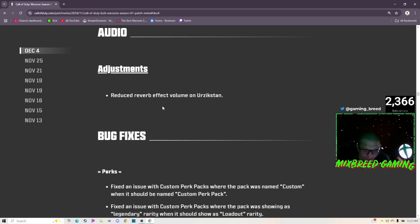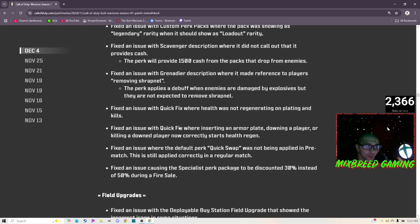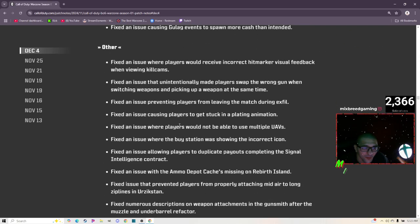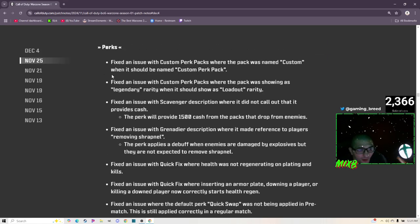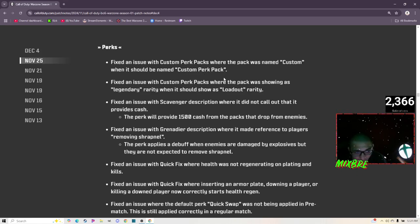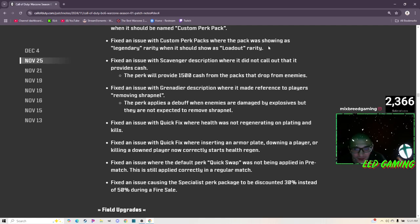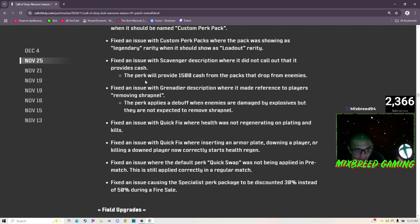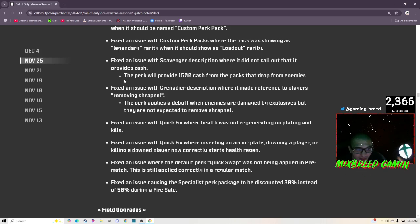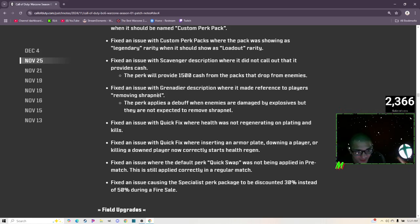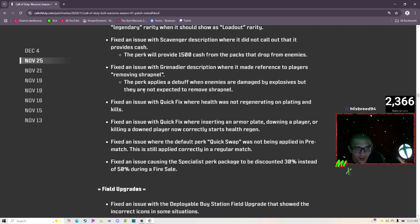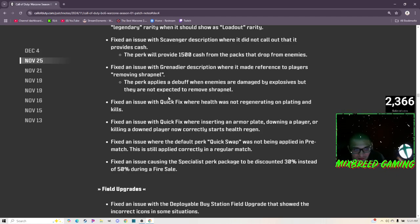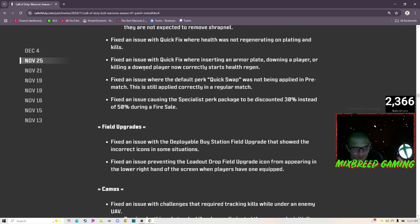Custom loadout colors quality of life: weapons that players infill with or respawn will no longer show as a single custom loadout color. Rather, they will now have a weapon rarity color based on the number of attachments. Audio adjustments: reduce reverb effect volume on Urzikstan. Is that it? Like there's so much more. I hope that they fixed the in-game chat audio where you're hearing Gulag. In-game chat is weird. Bug fixes: look at how much there is. Perks: fix an issue with custom perk packs where the pack was named Custom when it should be named Custom Perk Pack. Fix an issue with custom perk packs where the pack was showing as Legendary rarity when it should be shown as Loadout rarity.